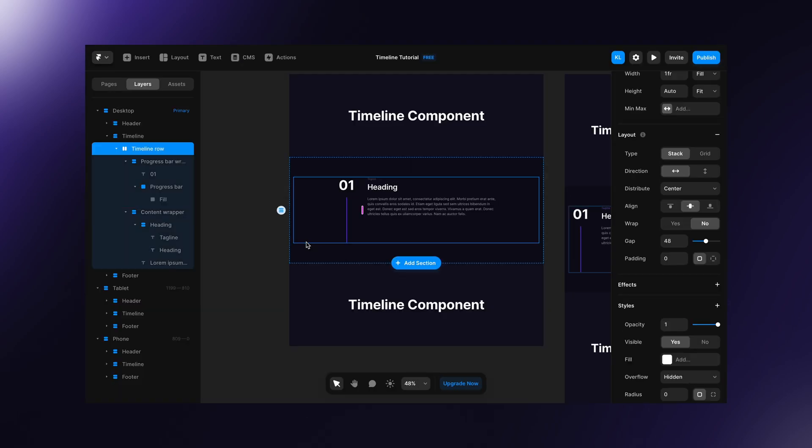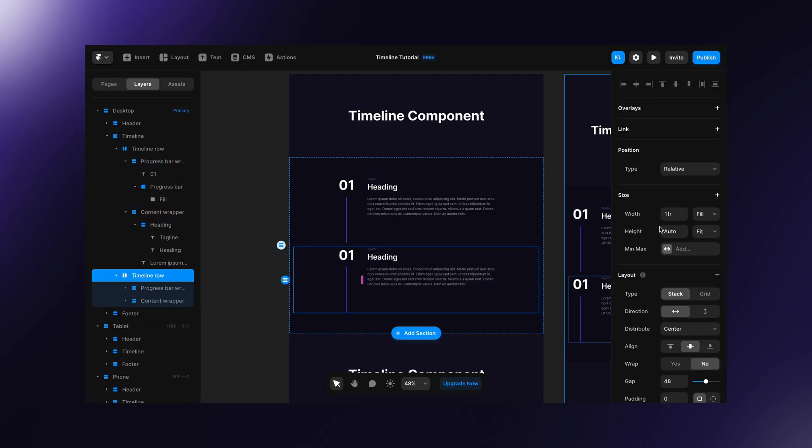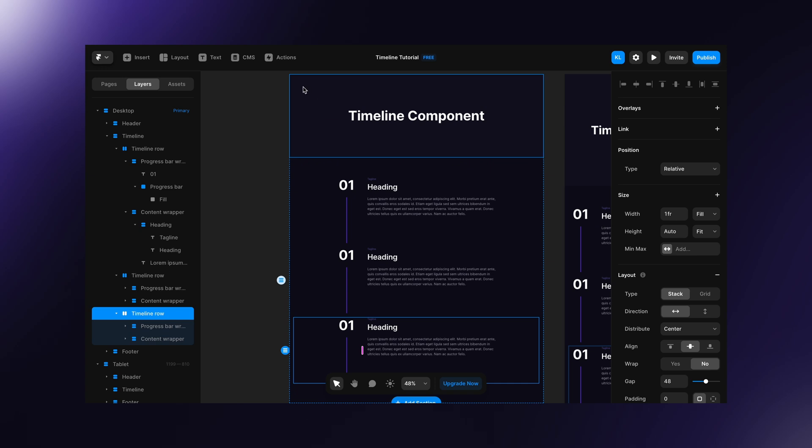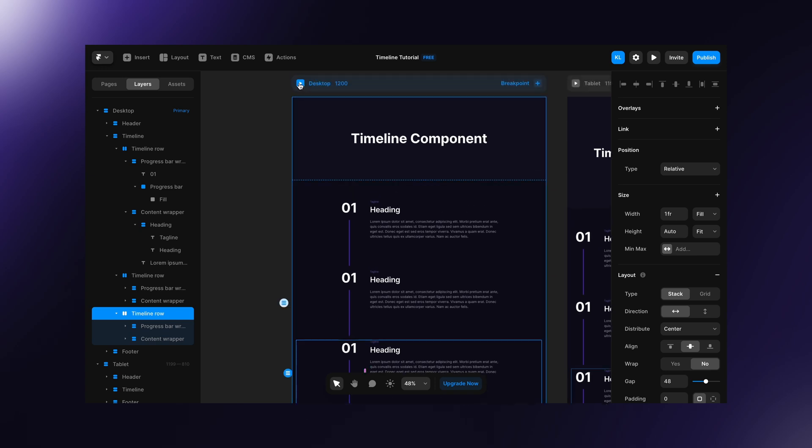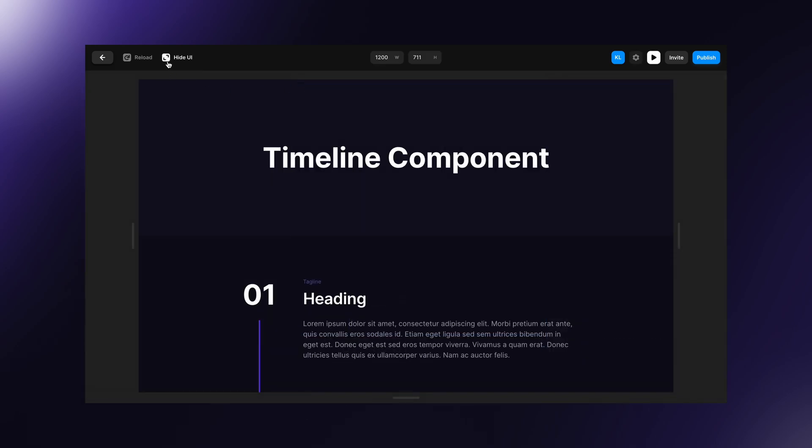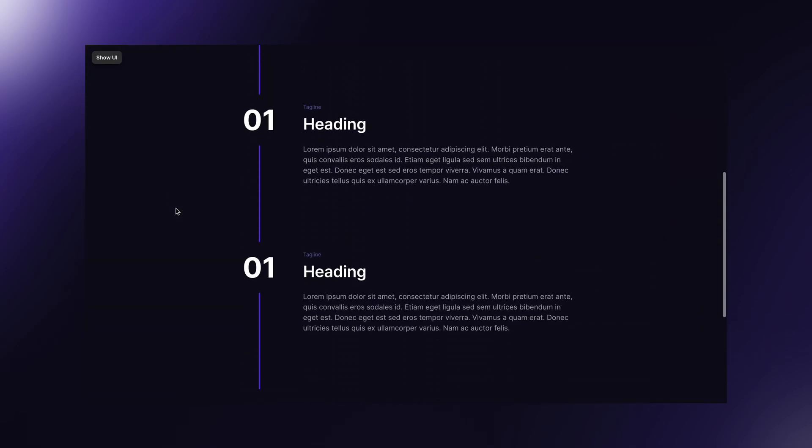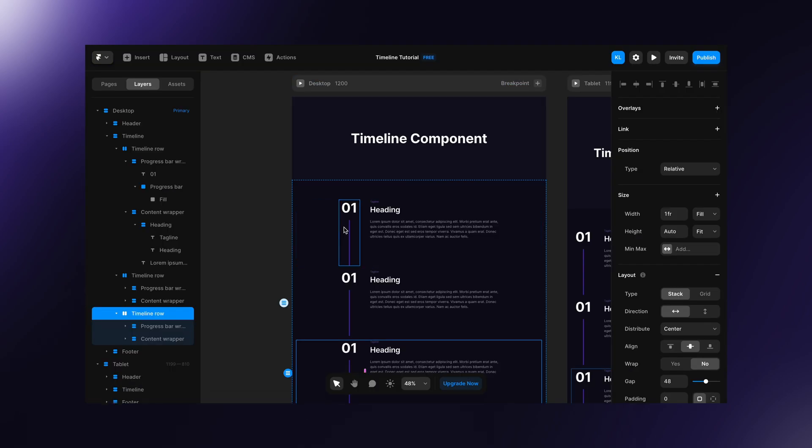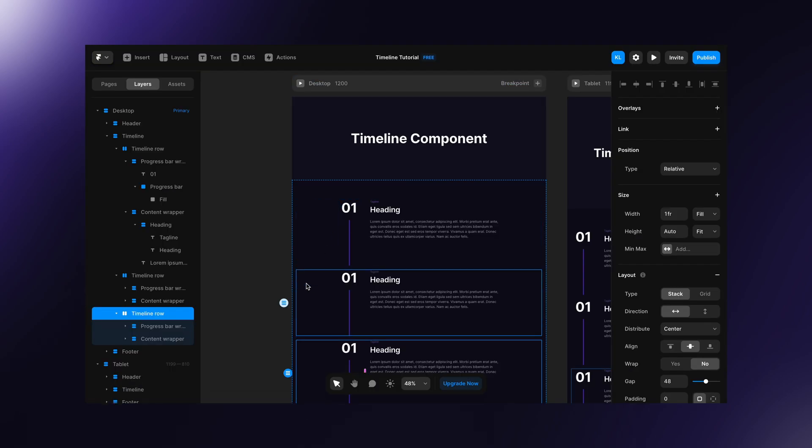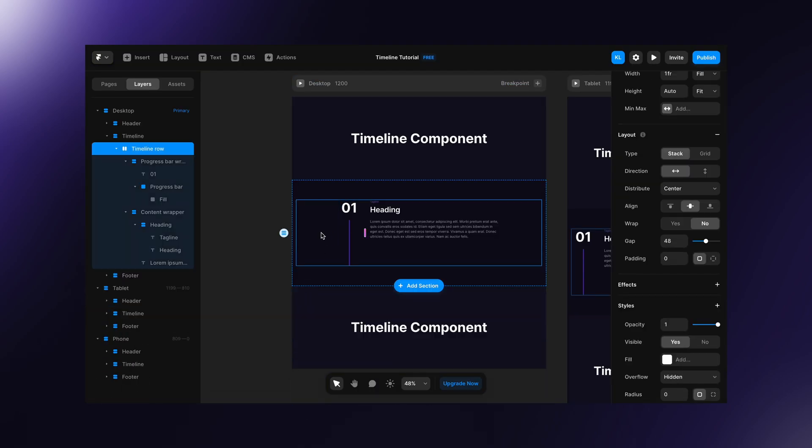But if I duplicate this few times and hit play, as you can see it will not work just yet. Let's delete the duplicates.